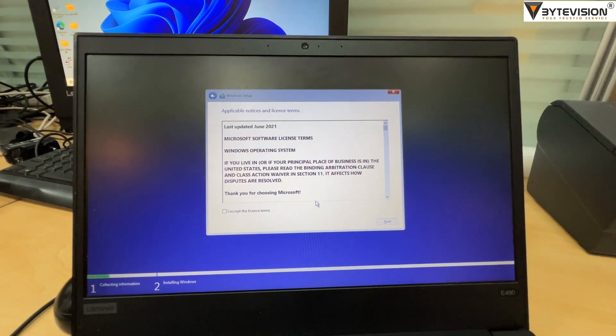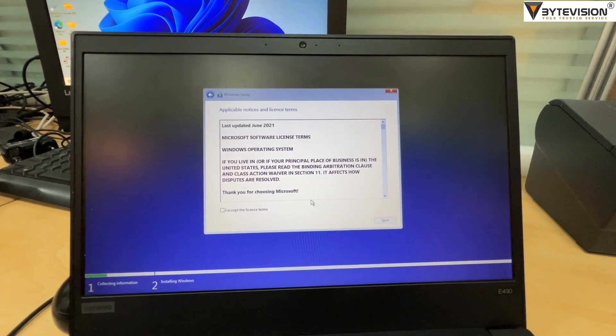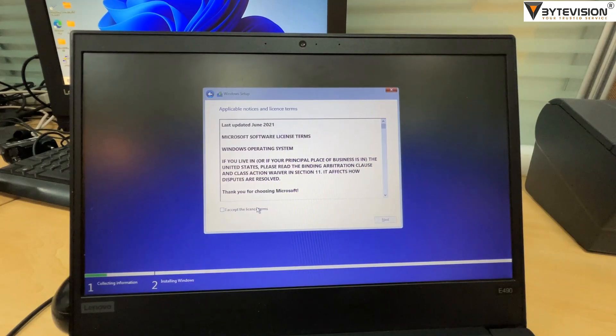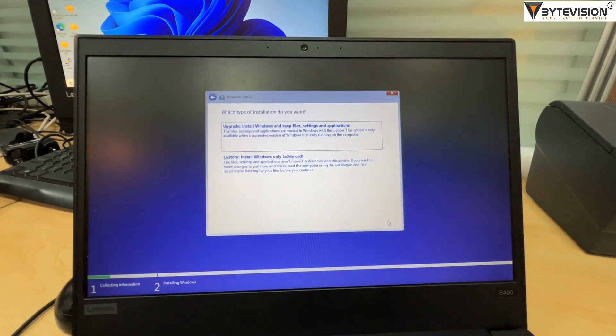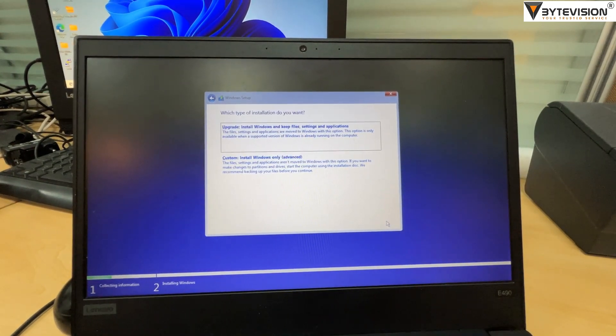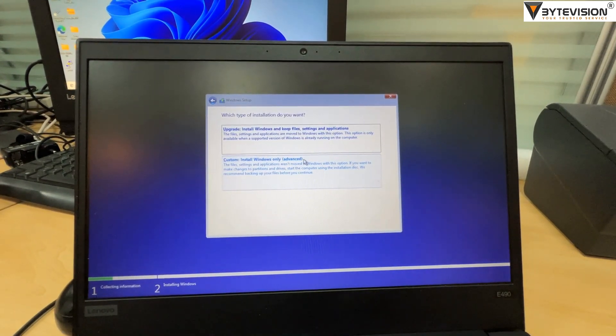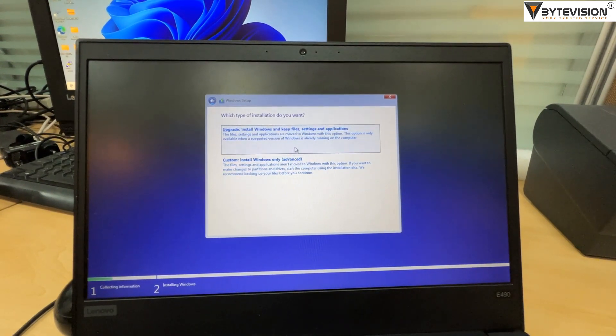Accept the license and terms, then click Next button. Select the custom install Windows only as advanced mode.